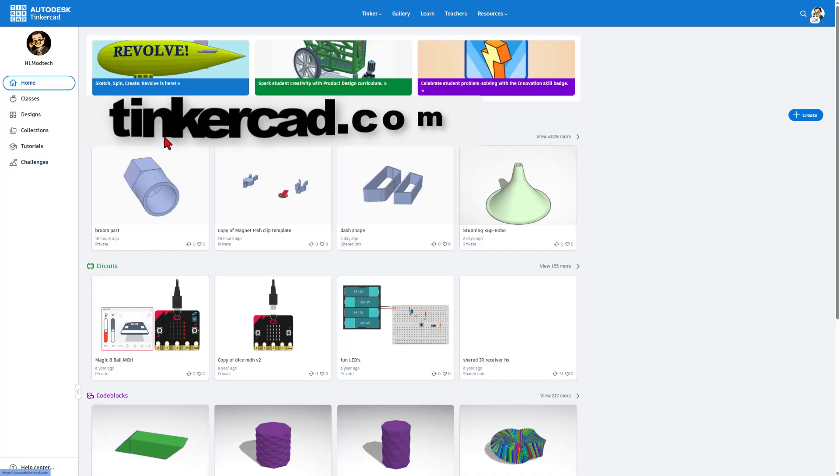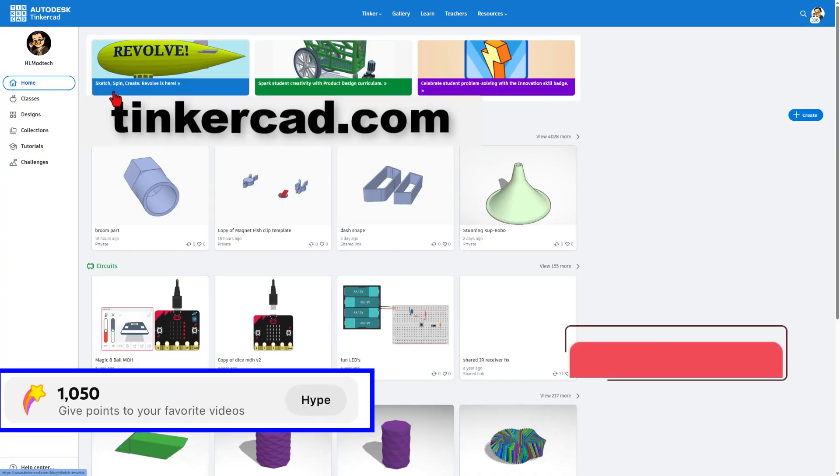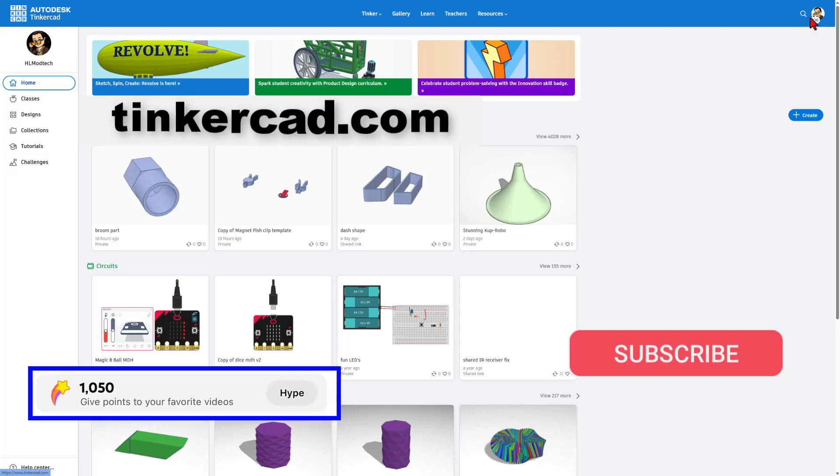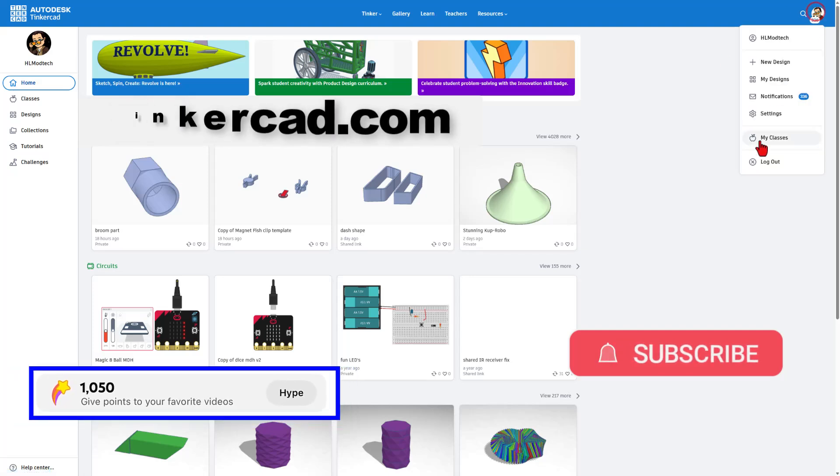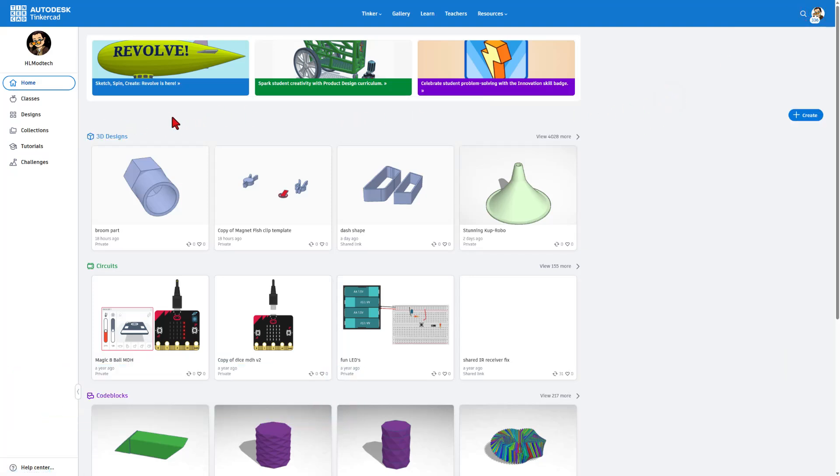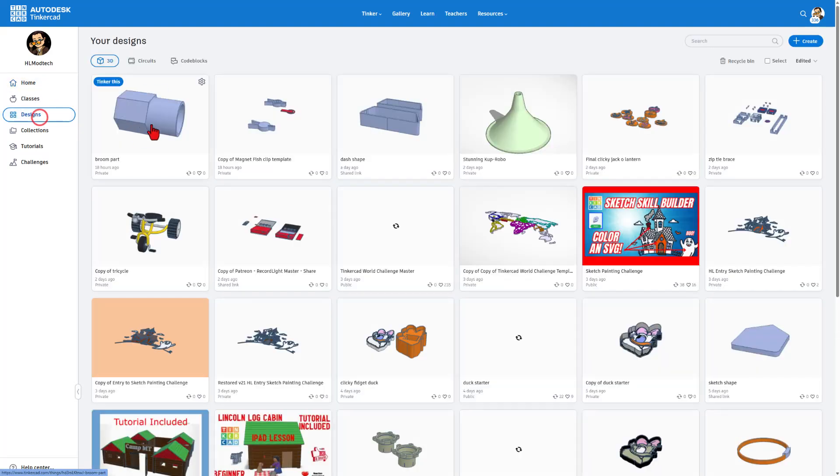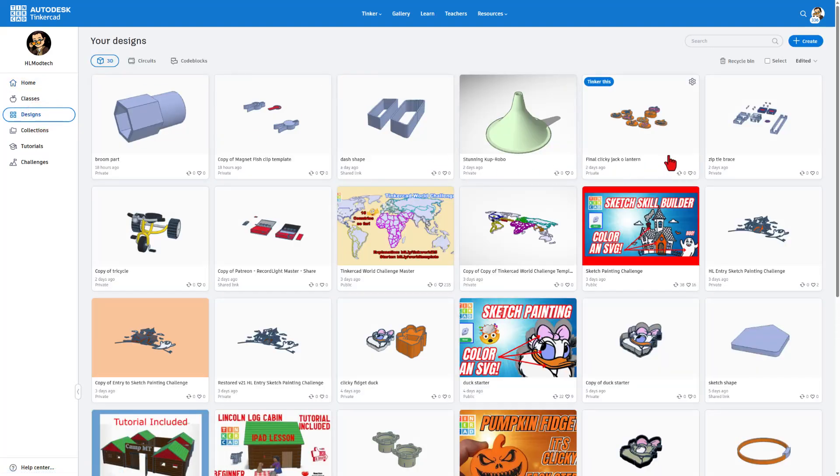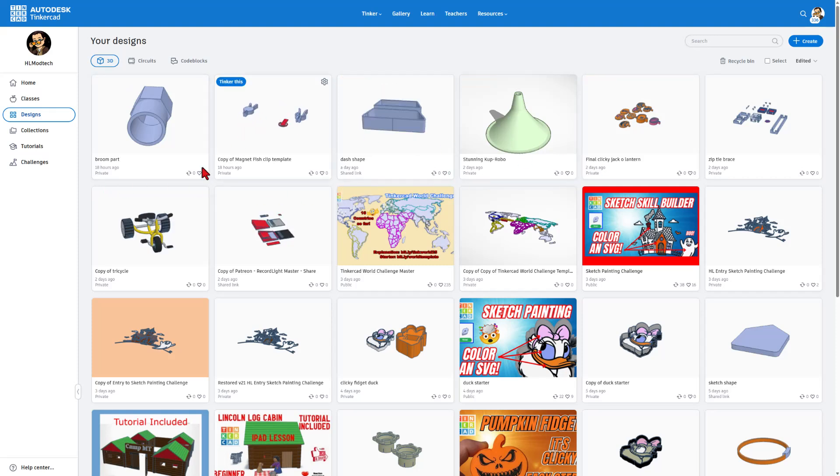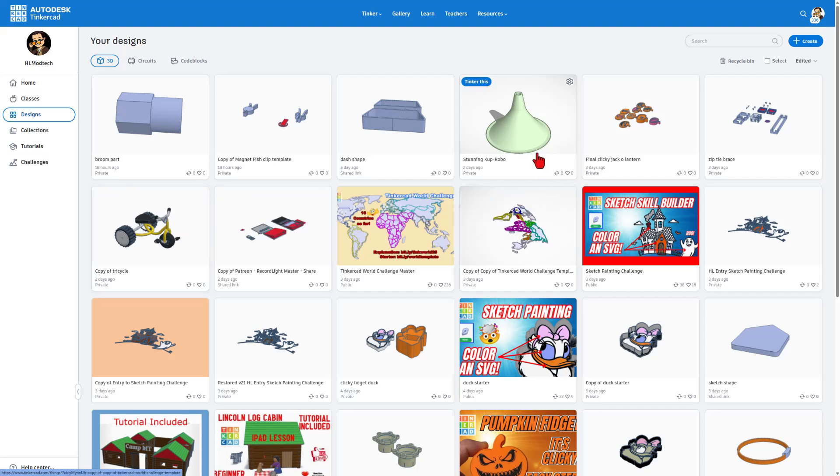We're going to start at Tinkercad.com. This is Tinkercad. You can simply choose Sign In with Google. It totally runs in a web browser. This is the homepage. These are all the designs that you create. They are all private unless you choose to make them public. You can make some pretty fantastic parts.